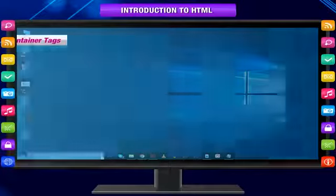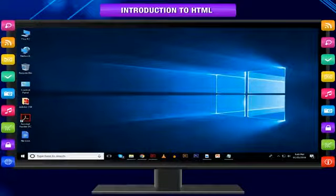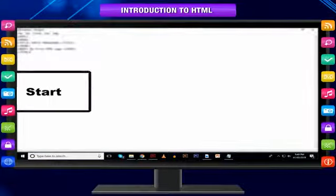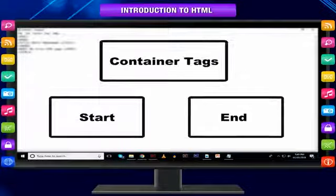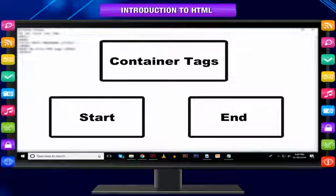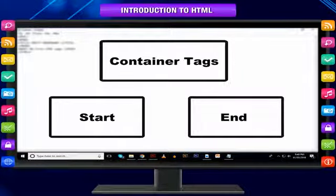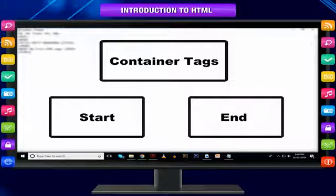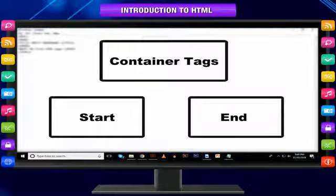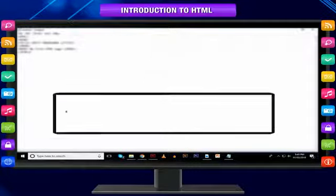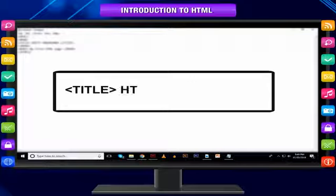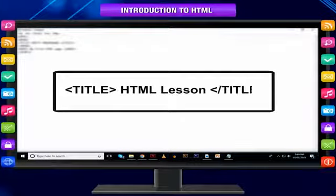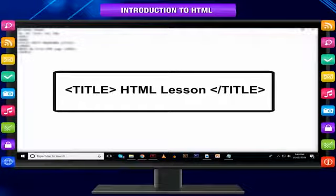Container tags: HTML tags that include both start and end tags are called container tags. These tags wrap around the text in your document and provide a block to the text. They hold or contain the text in between the two tags. For example: <title>HTML Lesson</title>.